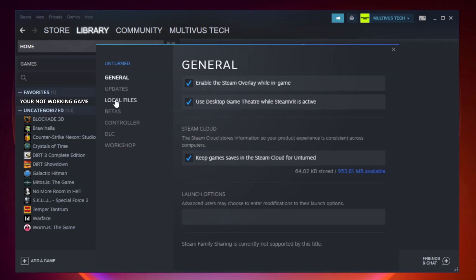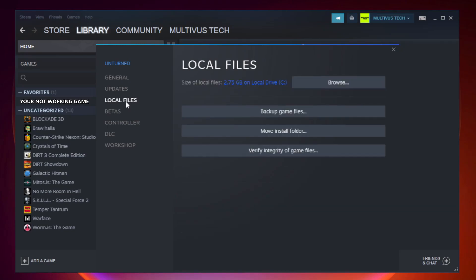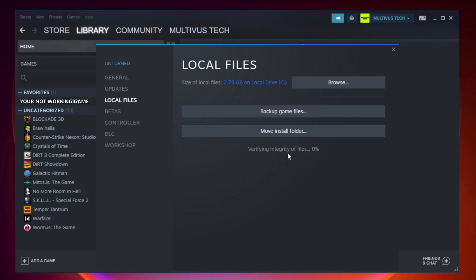Click local files. Click verify integrity of game files. Wait.